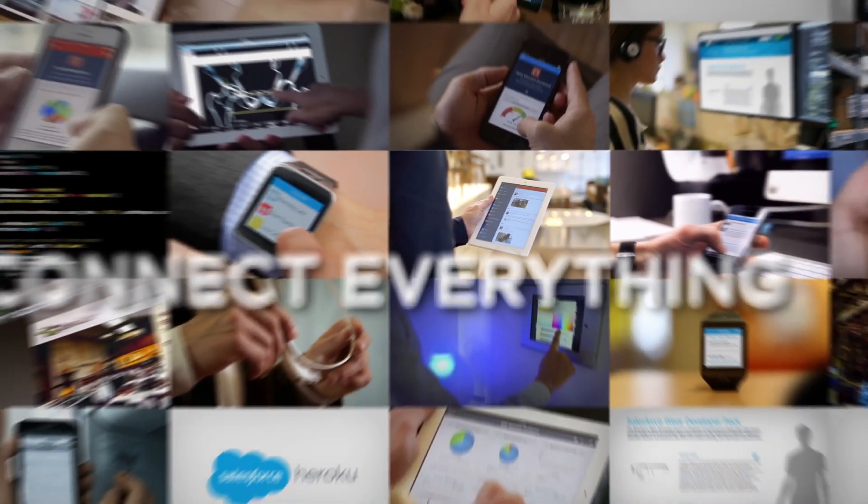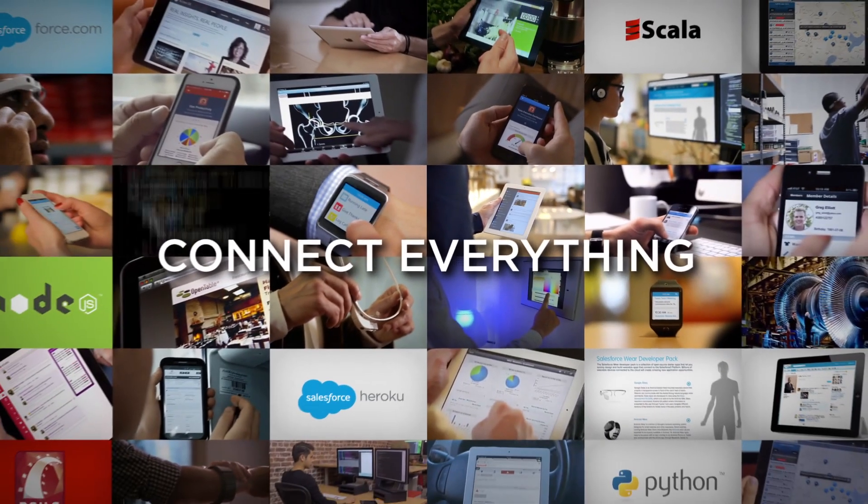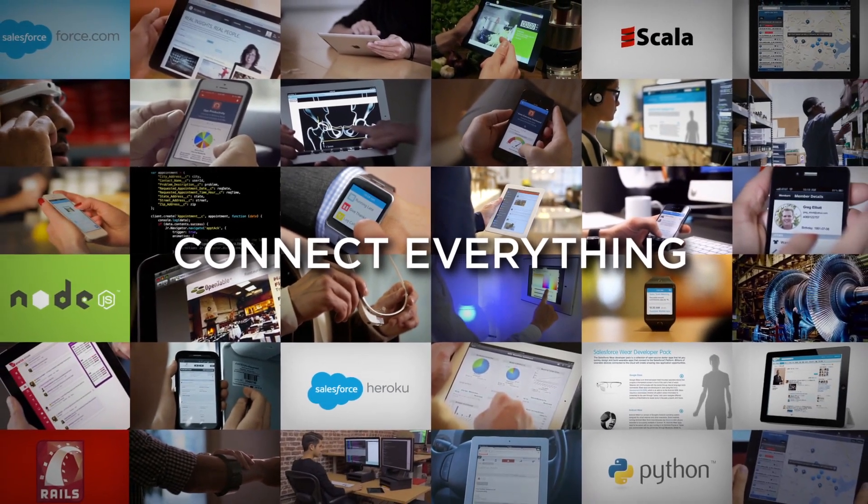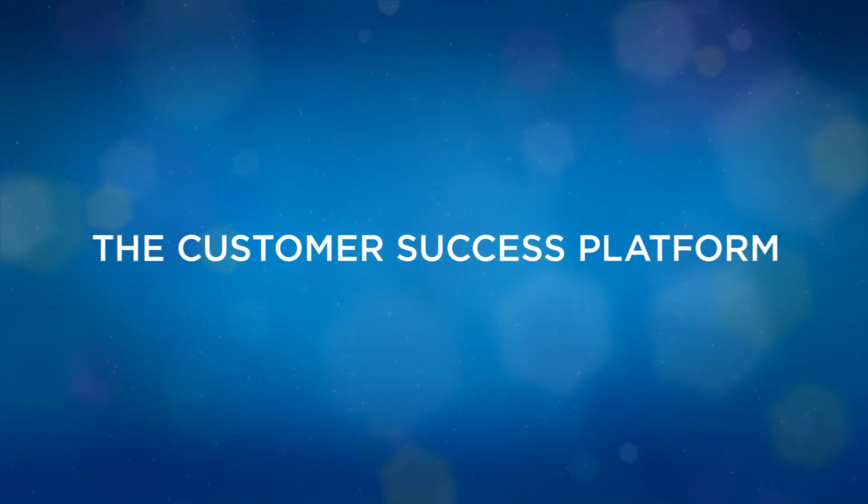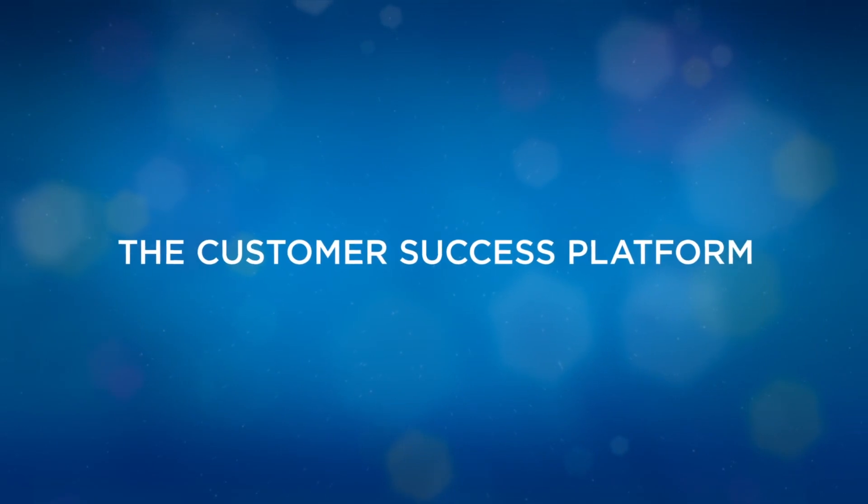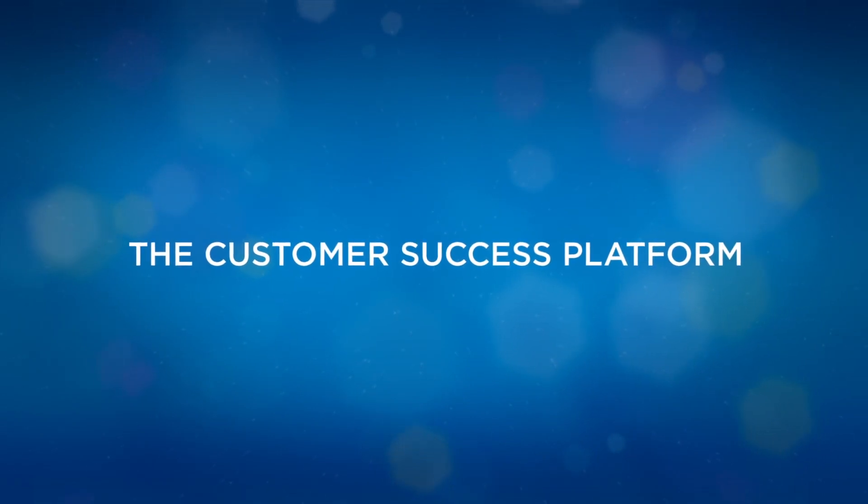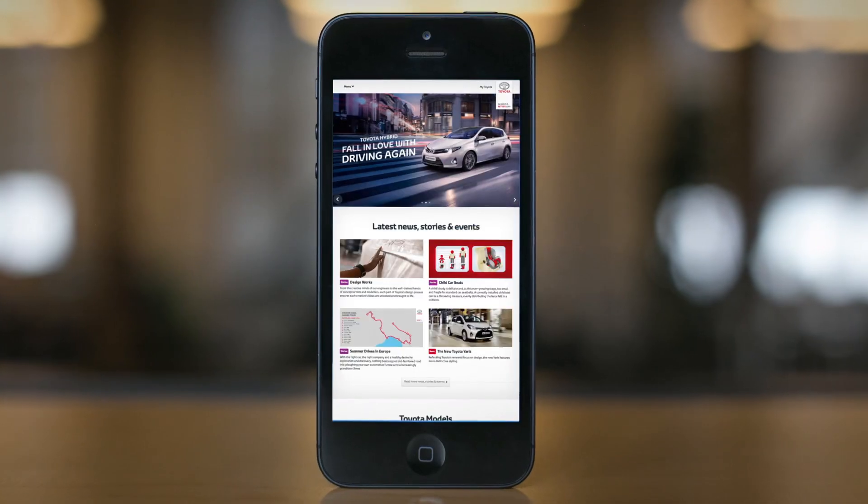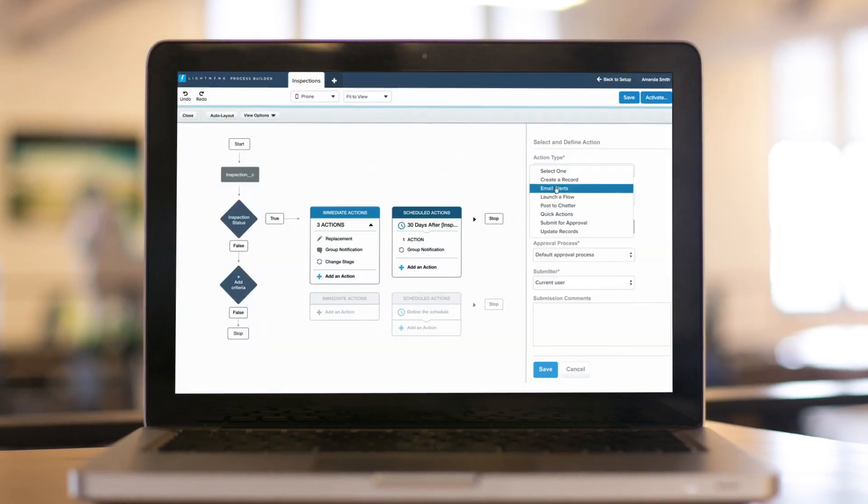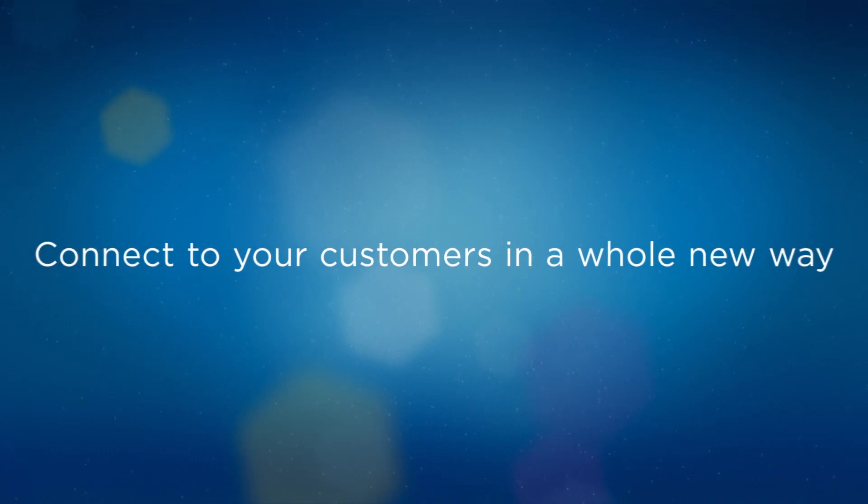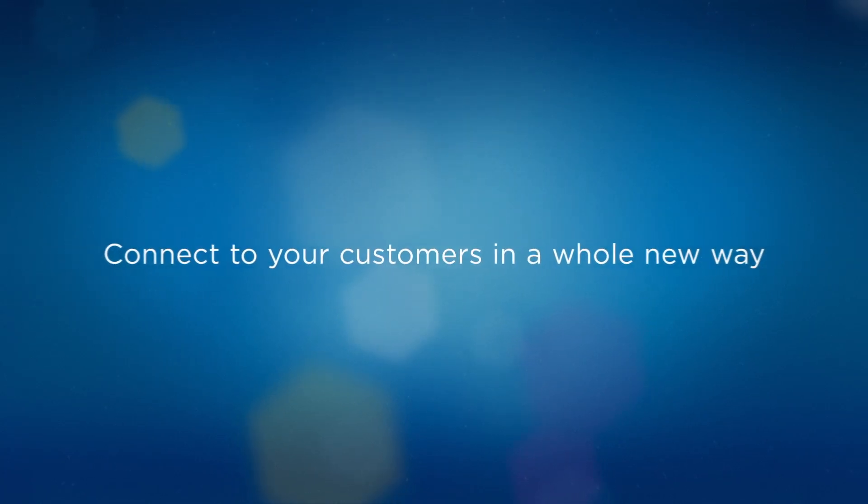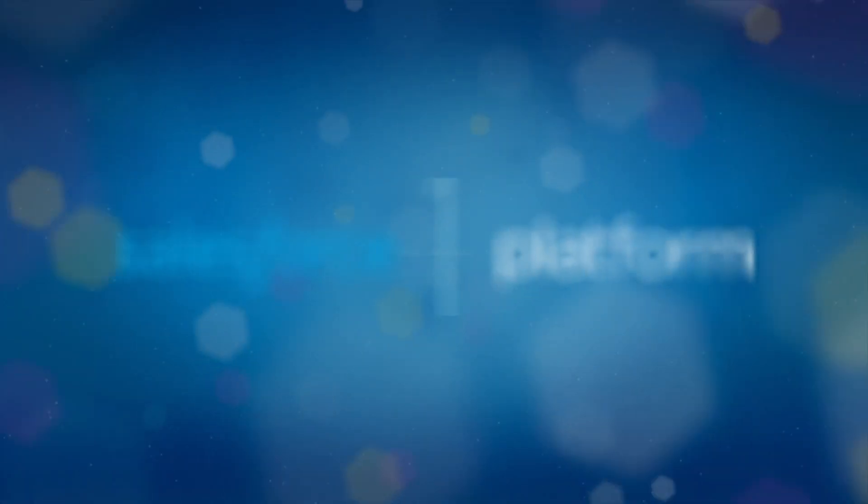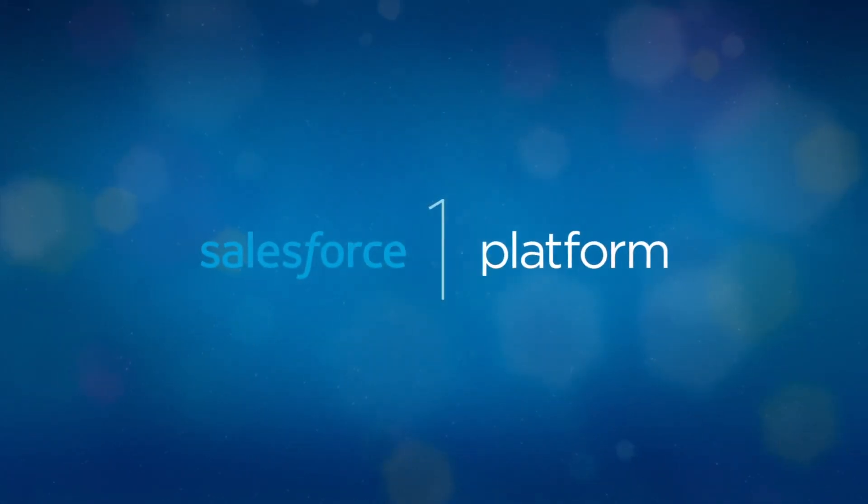Your company can now connect everything with the enterprise cloud computing leader on the customer success platform. Build innovative apps fast and your business even faster with the Salesforce One platform.